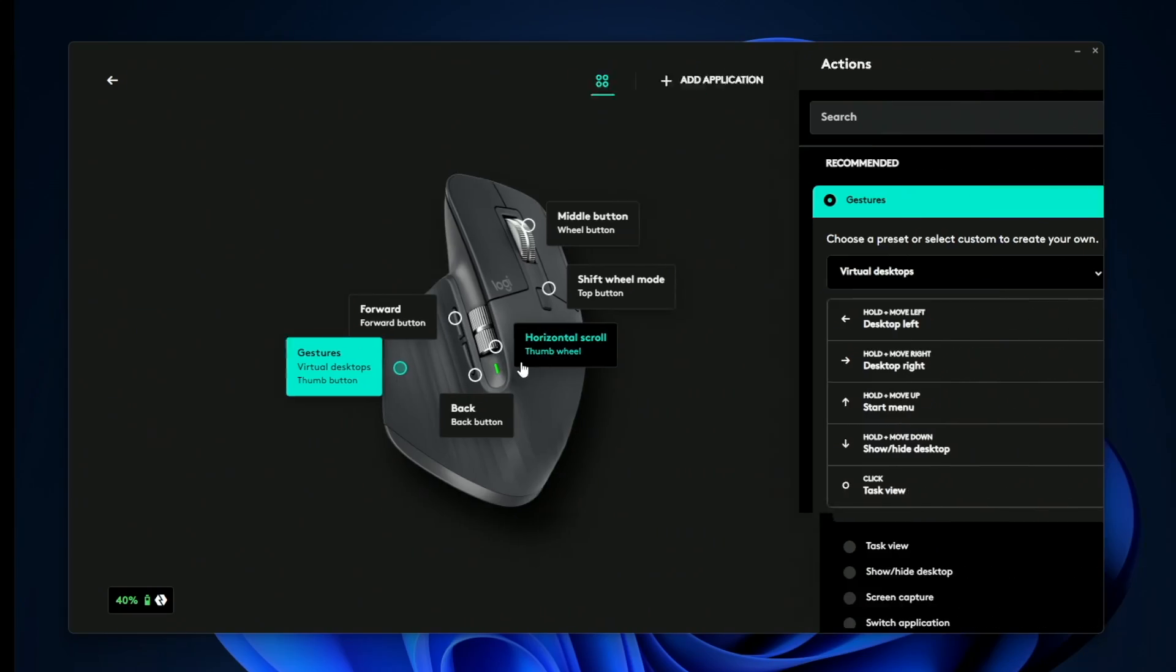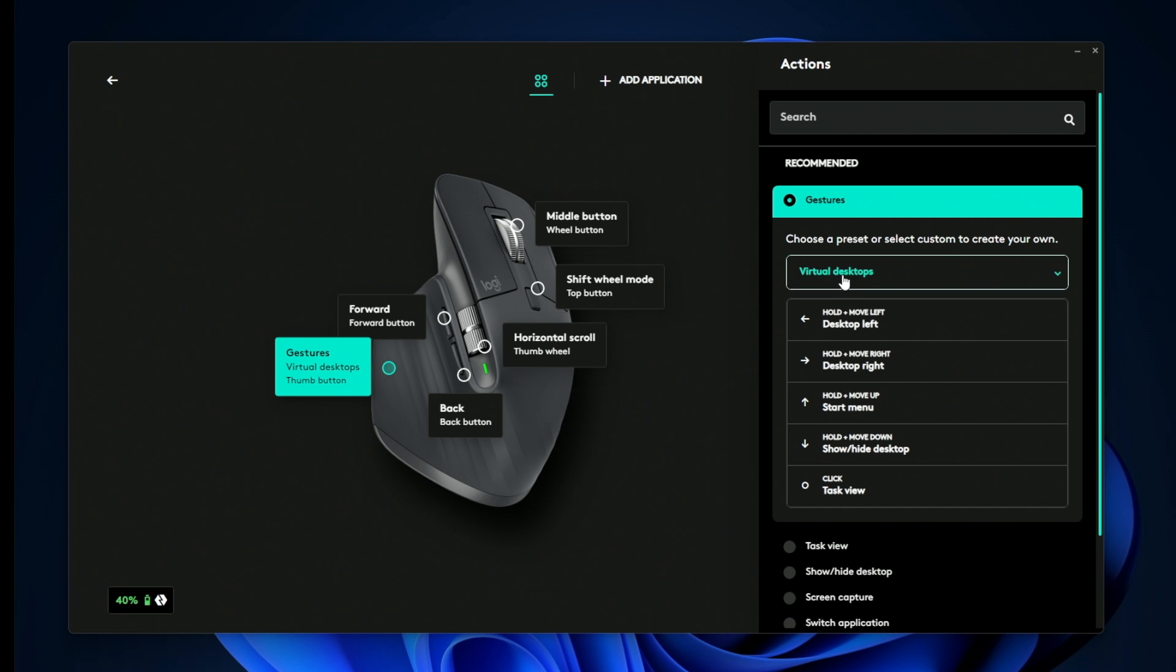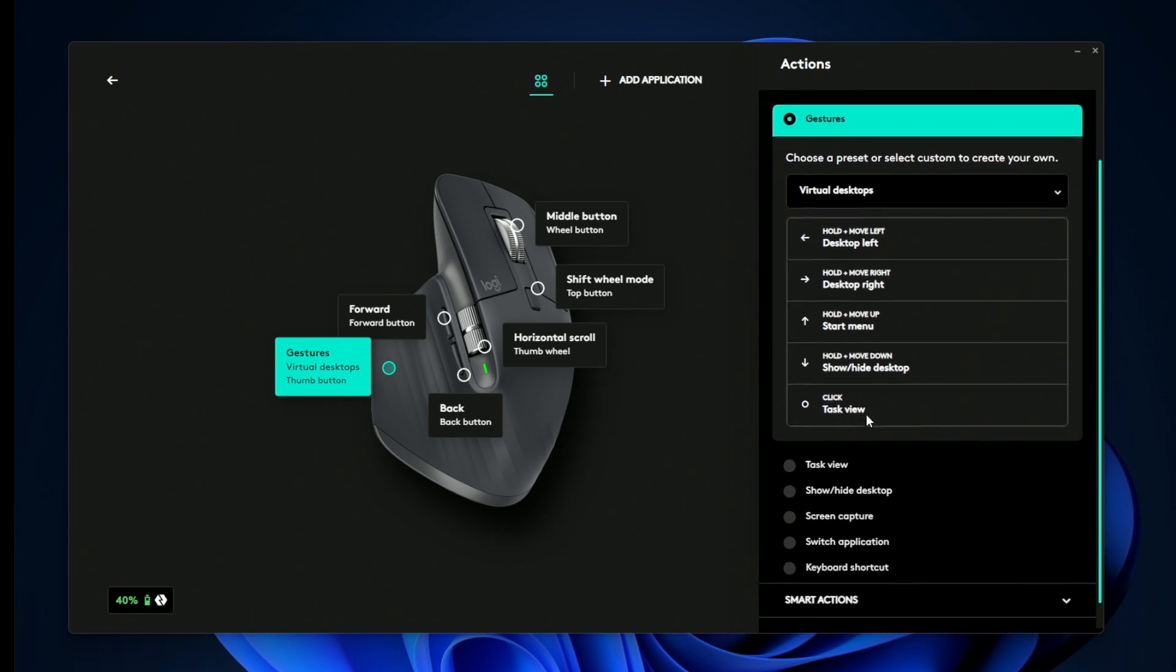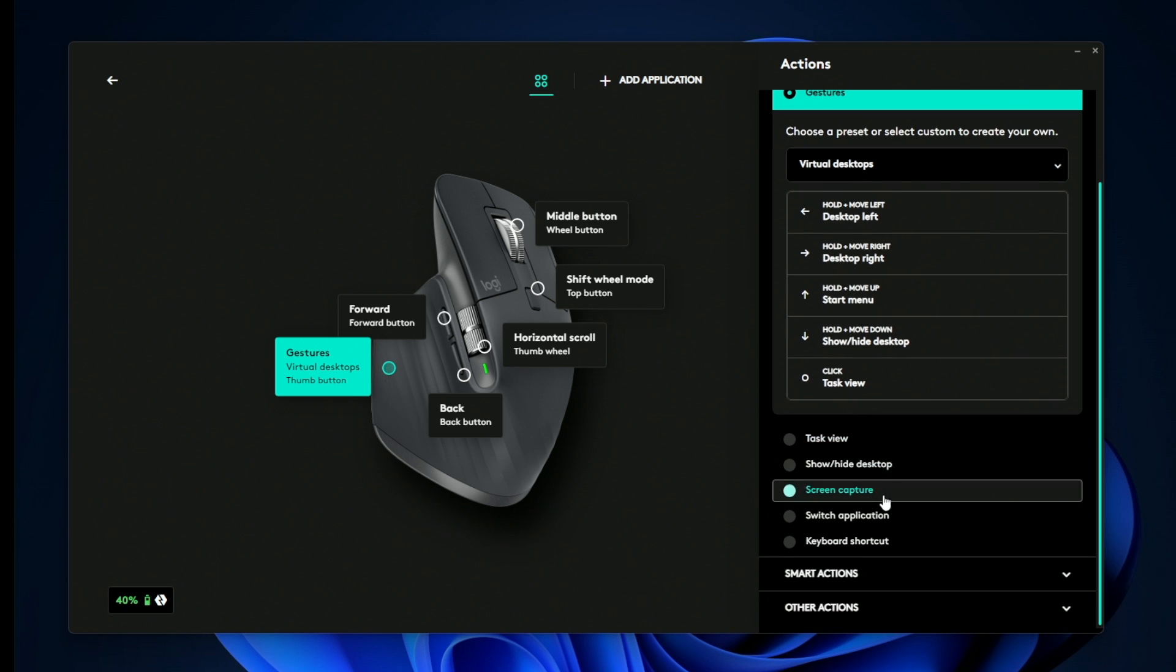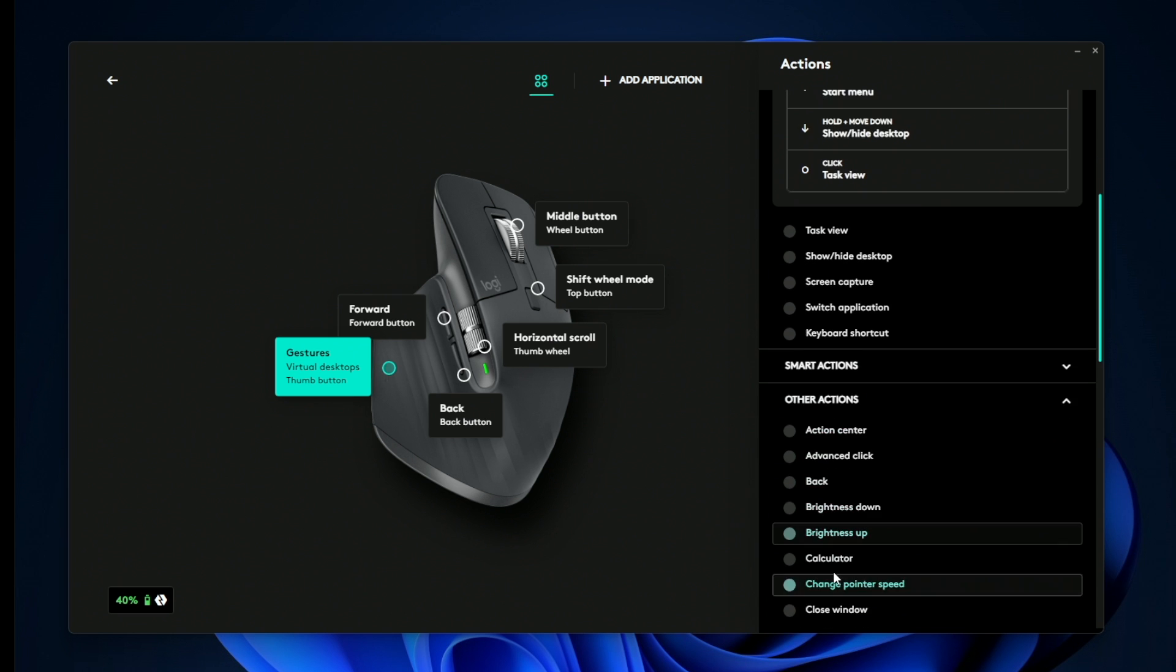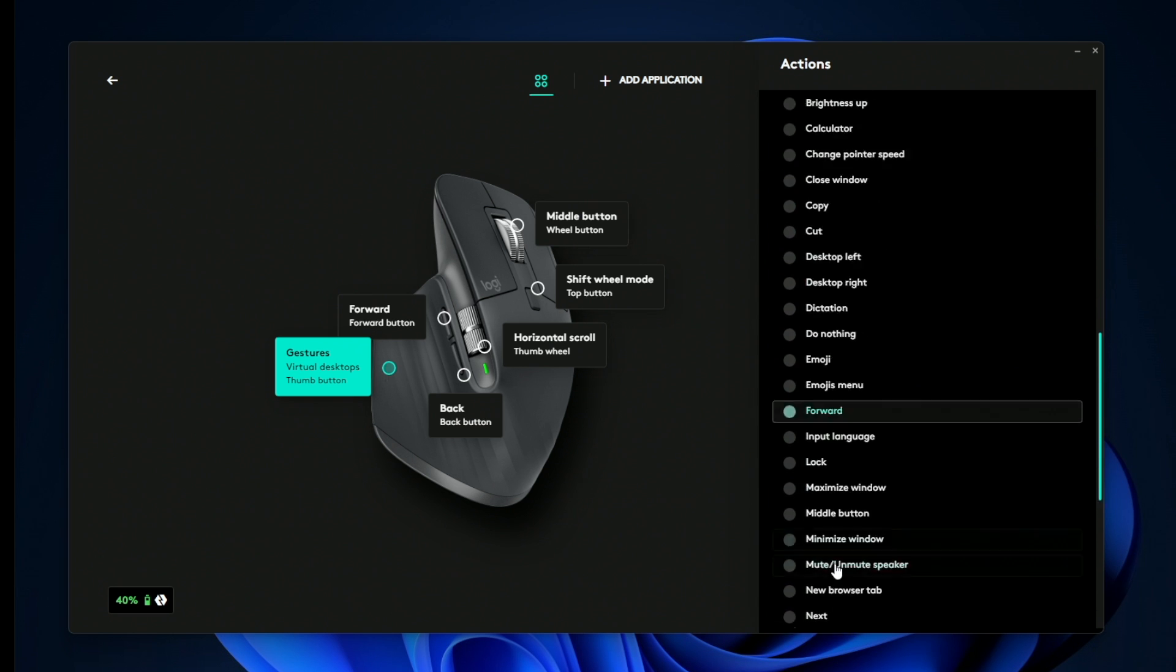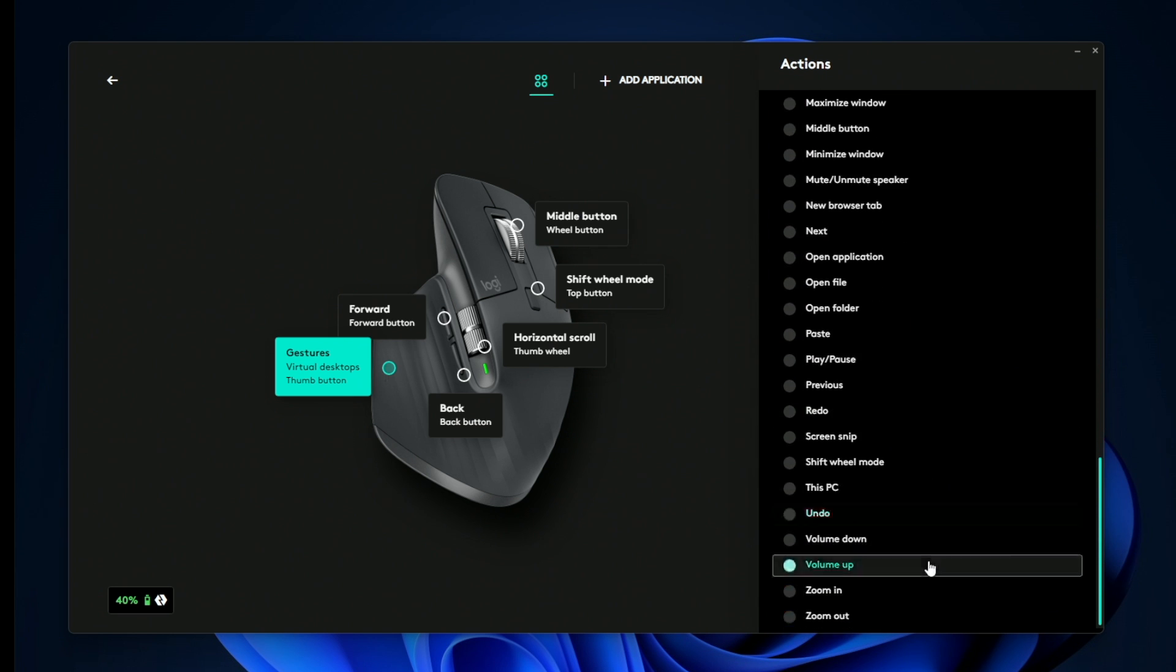Gestures is going to be the default functionality. So for example, if you hold it down and swipe to the left or right, it's going to run these specific commands. Now if you don't want to use this as a gesture button, you can customize it to do a lot of different things such as task view, show hide desktop, and there's a big list of things that you can do to really curate your mouse to function in a way that's very comfortable for you.